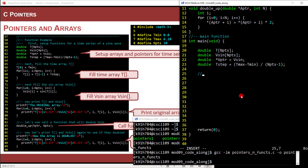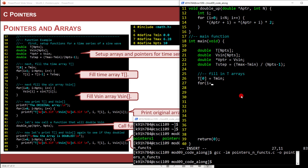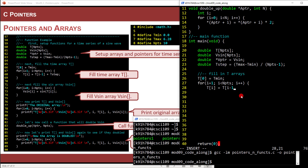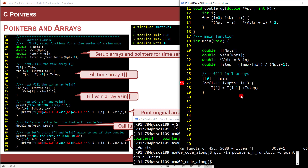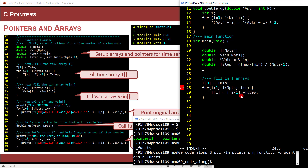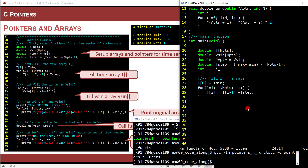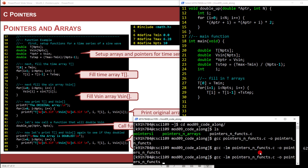Let's fill in the T array. To fill a time array, set the first element equal to T_MIN, which is zero. Then use a for loop starting at i equals one, as long as i is less than N_POINTS, i plus plus. Each time through, the element at i equals the element at i minus one plus t_step. We need to declare int i. Save it and GCC — looking good.